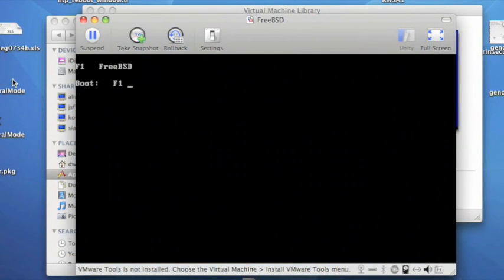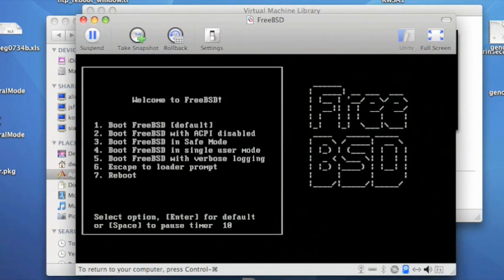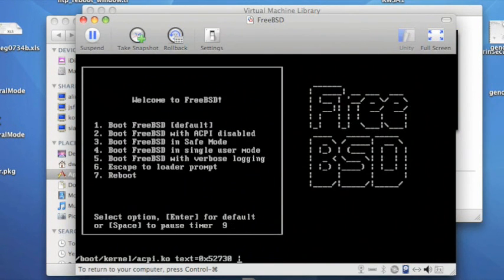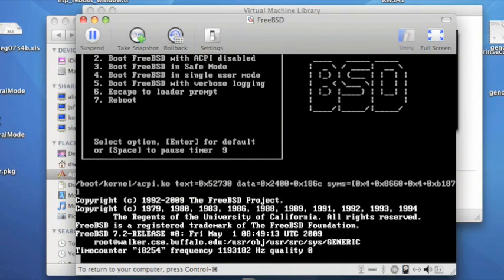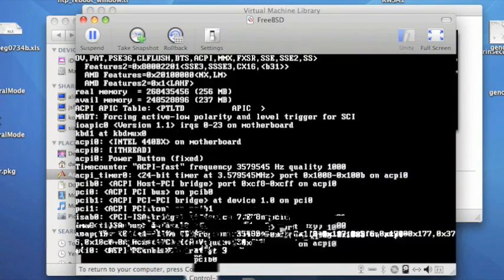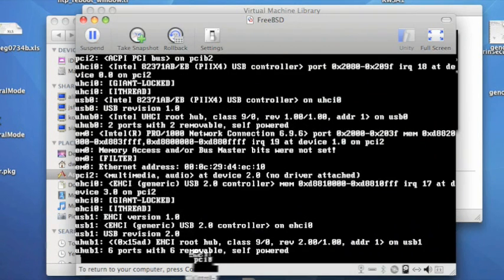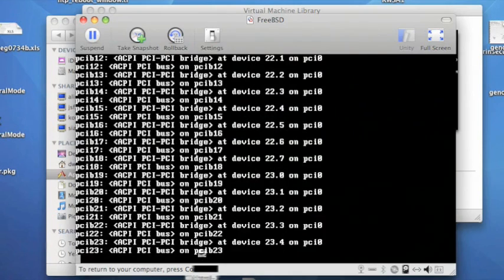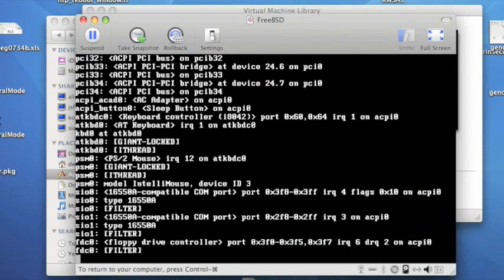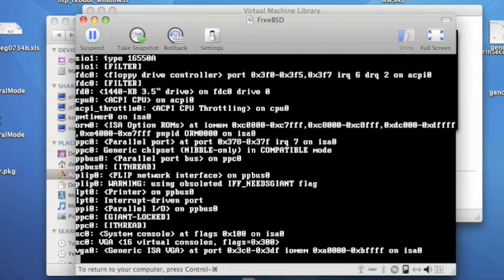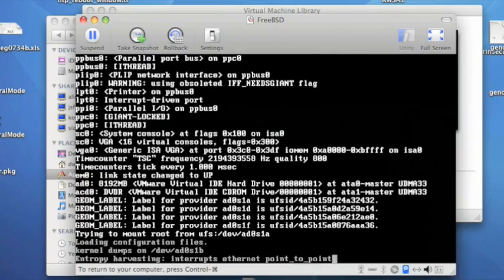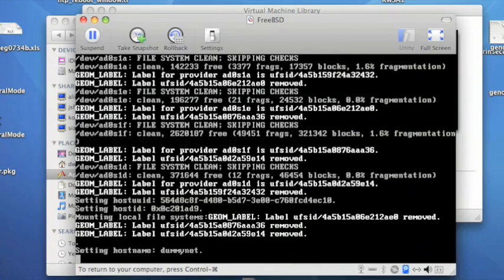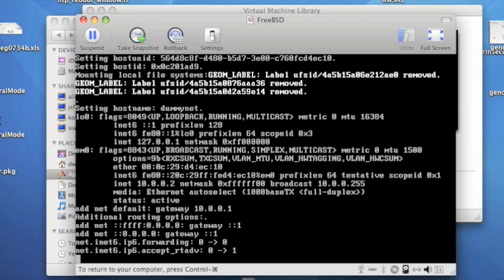Now this is our FreeBSD booting this time, not from the CD image, but from the VMware disk image. Again, we get the hardware probe messages.